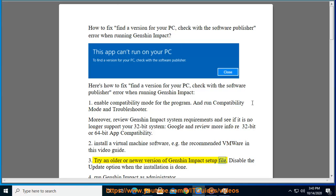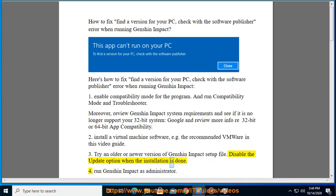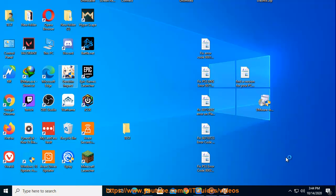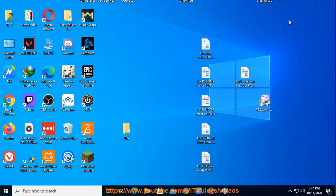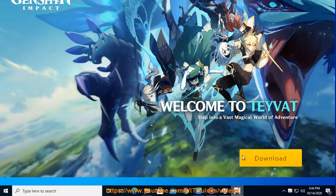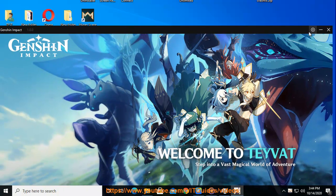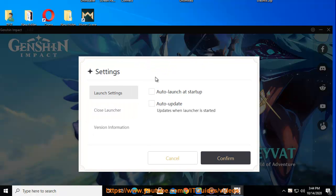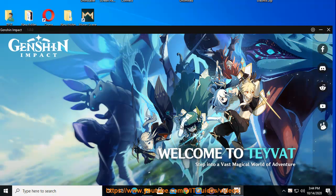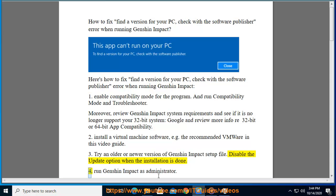Download and install an older version of the Genshin Impact setup file. Disable the update option when the installation is done. Run Genshin Impact as administrator.